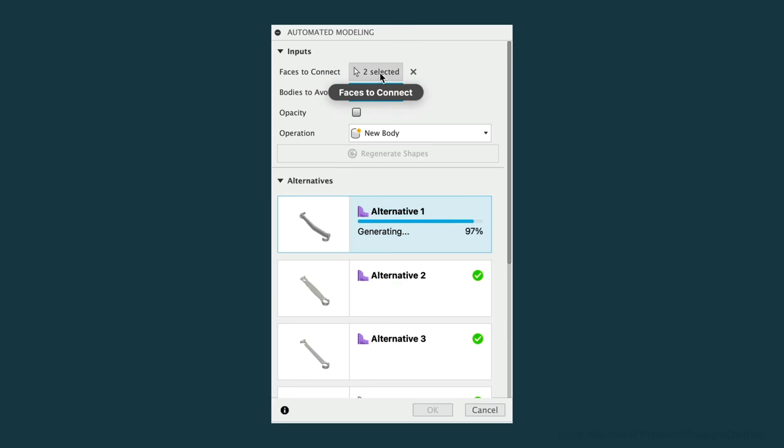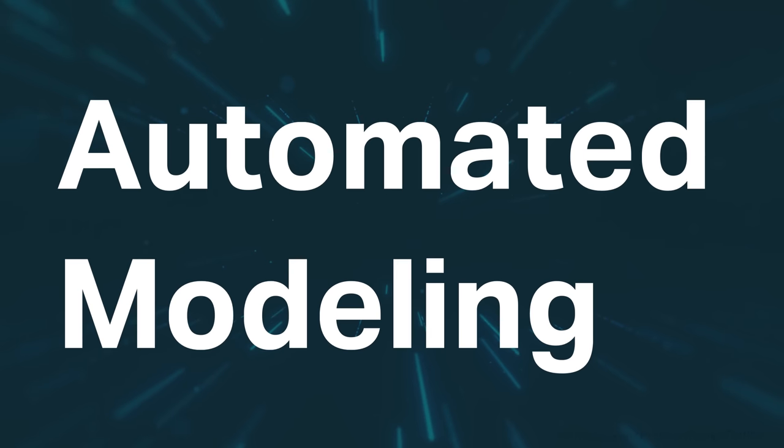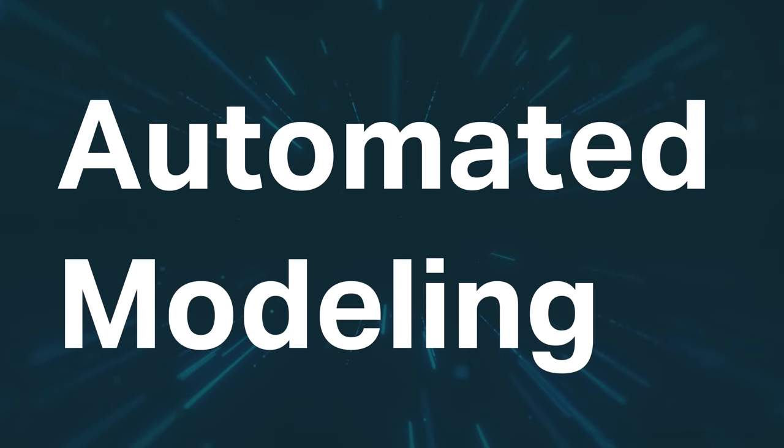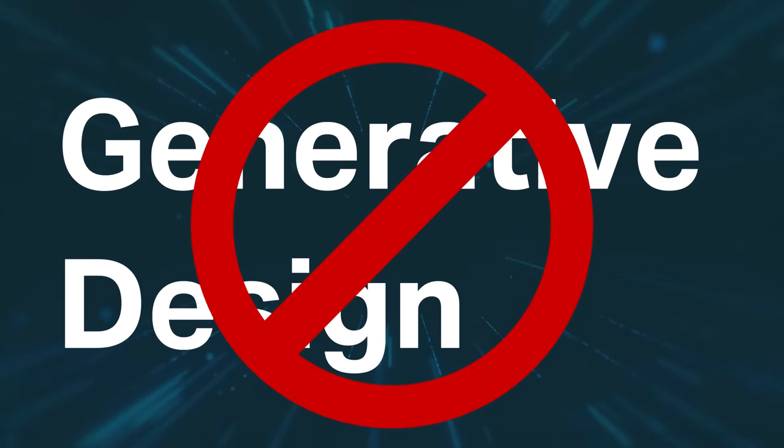However, the AI didn't just spit out the final wrench design, but served as more of a creative assistant. We'll look at the concept called automated modeling, which is not to be confused with generative design.